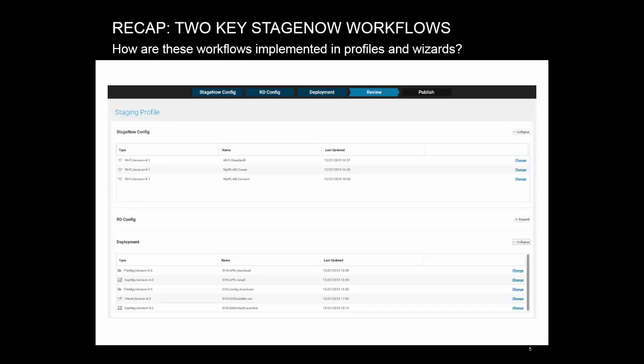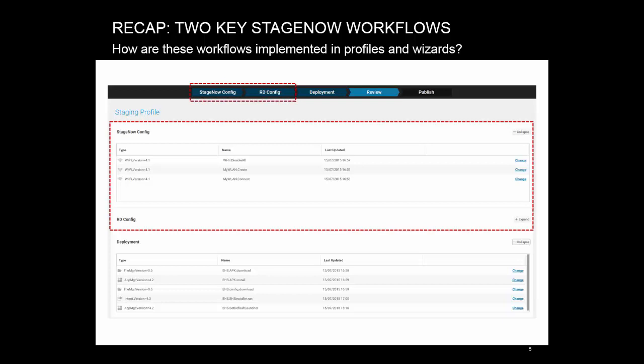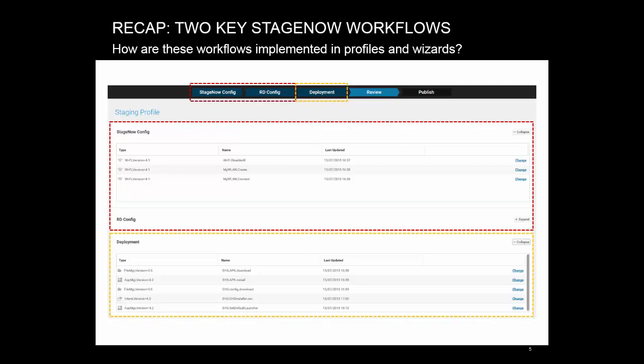Check out the top menu ribbon. The StageNow config and RD config sections are configuration. Any setting that is put here will be directly encoded in the barcode. The deployment section is, respectively, deployment. Any setting that is put here will be downloaded. This is important to remember so that you can quickly understand whether the profile you're viewing requires online operation. It also helps you to better design your advanced free flow profiles in the expert mode.